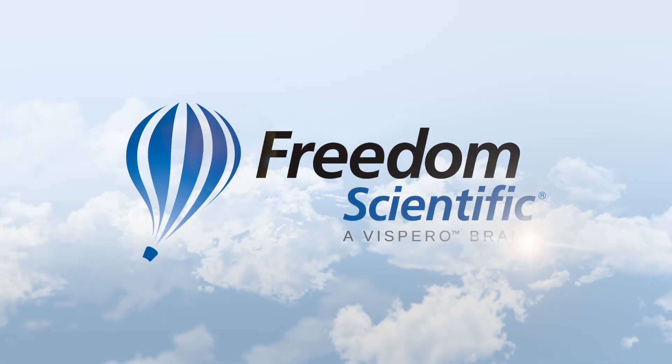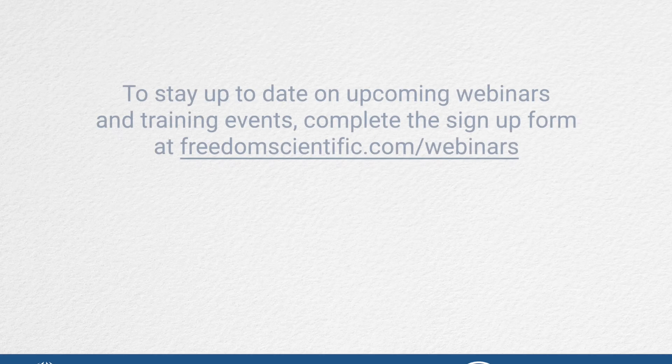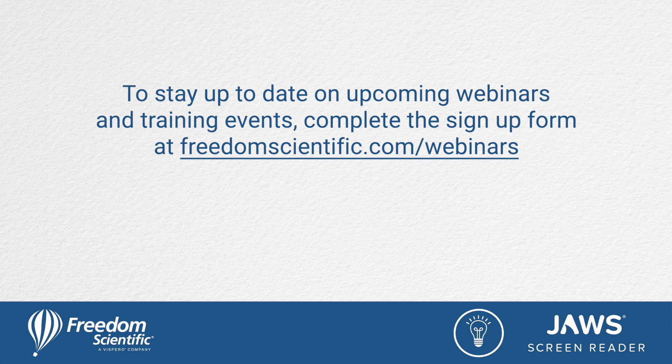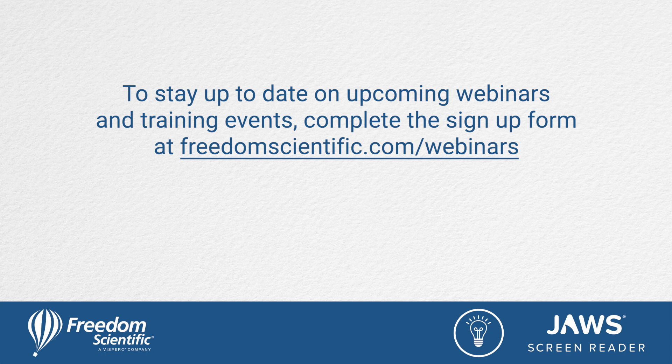Freedom Scientific, a Vispero brand. To stay up to date on upcoming webinars and training events, complete the sign-up form at freedomscientific.com forward slash webinars. Thanks again for connecting with us.